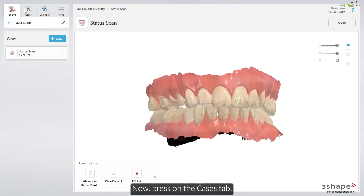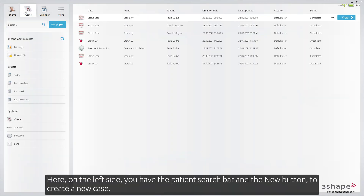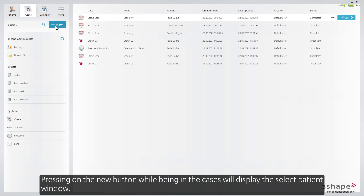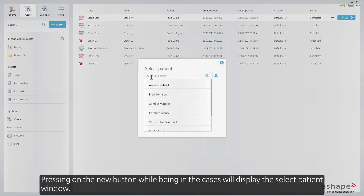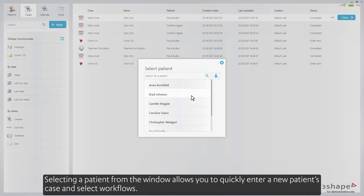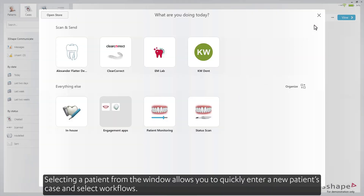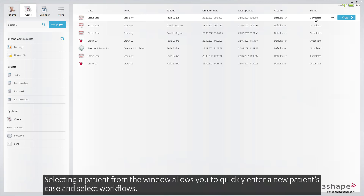Now, press on the Cases tab. Here, on the left side, you have the patient search bar and the New button to create a new case. Pressing the New button while being in the cases will display the Select Patient window. Selecting a patient from the window allows you to quickly enter a new patient's case and select workflows.